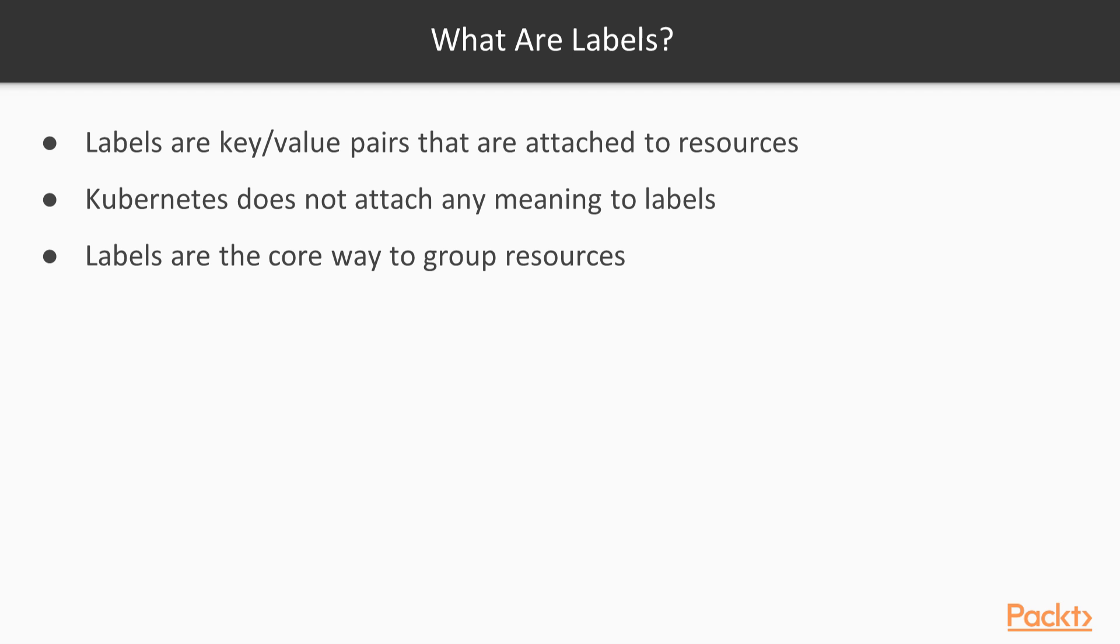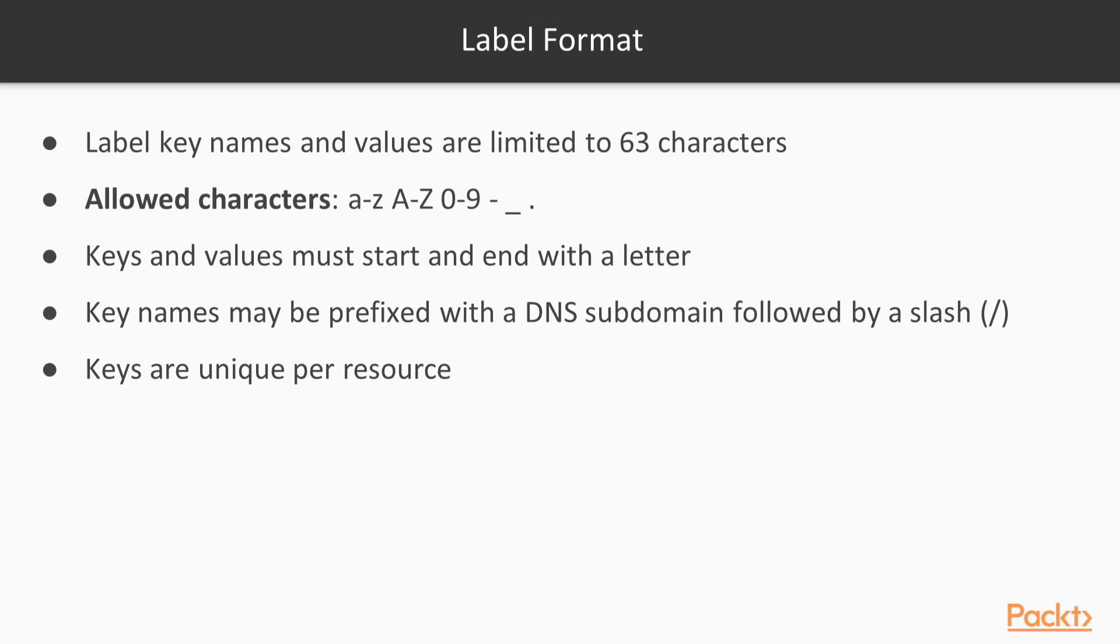Labels can provide useful identifying metadata for you, but they also are the core way of grouping resources. The key names and values are alphanumeric strings that are less than or equal to 63 characters.